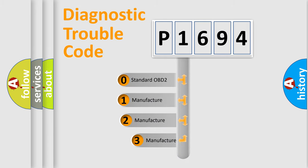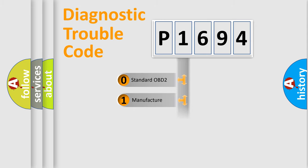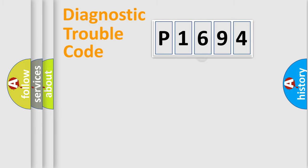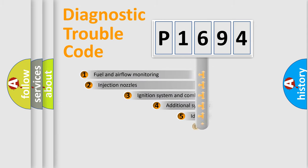If the second character is expressed as 0, it is a standardized error. In the case of numbers 1, 2, 3, it is a more precise expression of the car specific error.